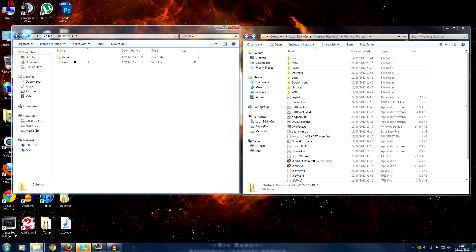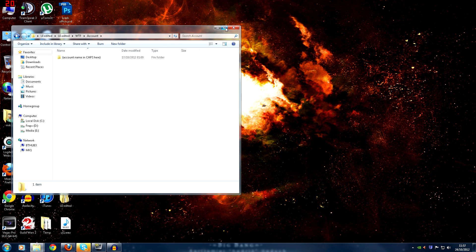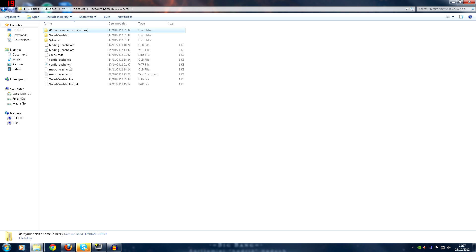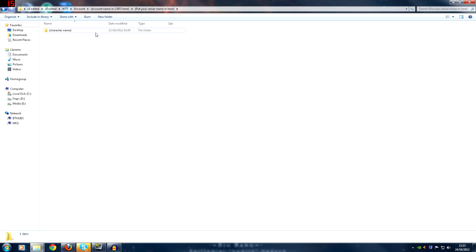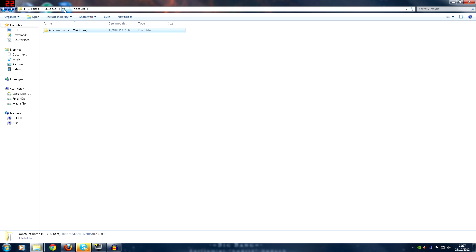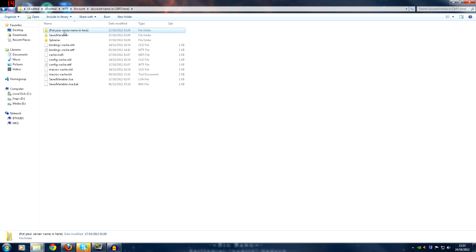Open your WTF folder. You'll see that we've renamed it, so you need to put your account name in there — that's not your email address, it's the specific account name that you have. Put that in caps lock. Then put your server name wherever you play. Then put your character name — your main character that you want to set this up on first. It's very easy to copy this later and just change the character names. Put your character name, server name, and account name in your WTF folder.